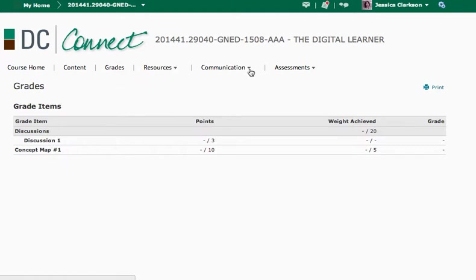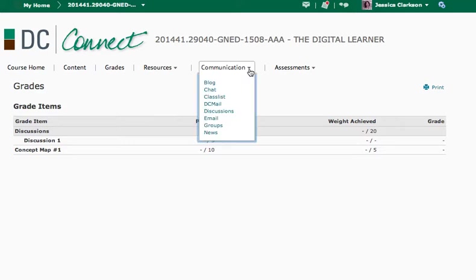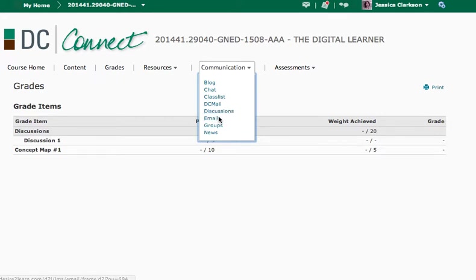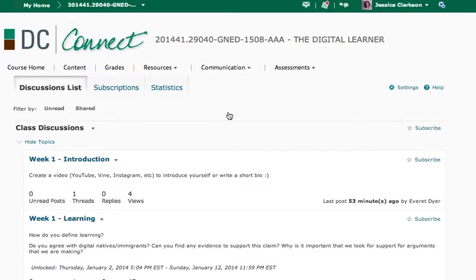If you go to communication, you can see class list, which is kind of handy in case you need to get in contact with any other students. You can check out your DC mail. You also have email and you have your discussions. And this is kind of the big piece here.